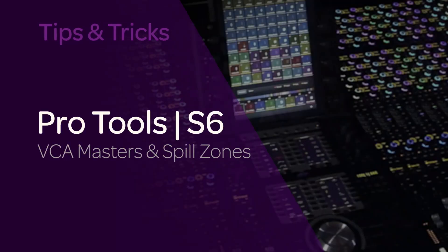Hey, this is Jeff Komar from Avid with the first in a series of new TurboTips for S6. A quick look into different topics of operation and workflow on the S6 console.